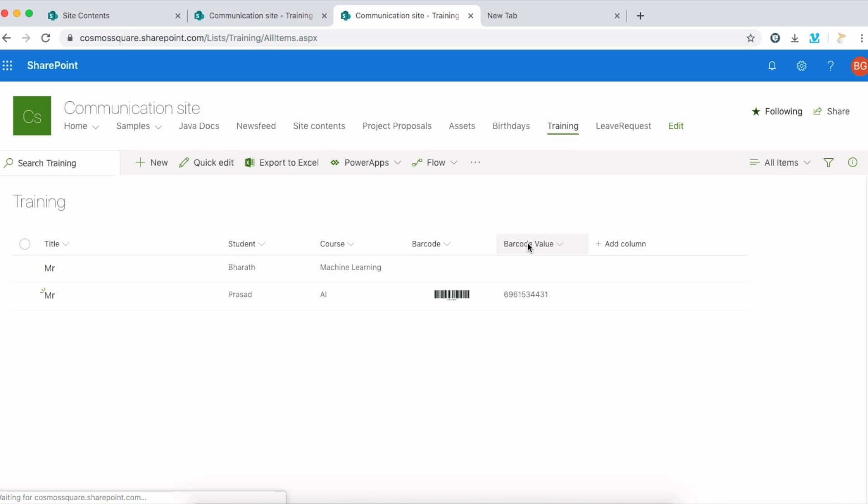And the barcode value for the list item. This is the procedure in SharePoint on how to create a barcode for list items. Thank you very much.